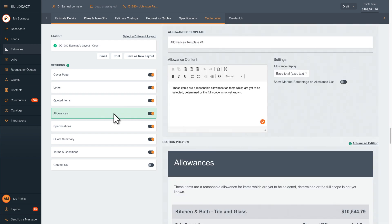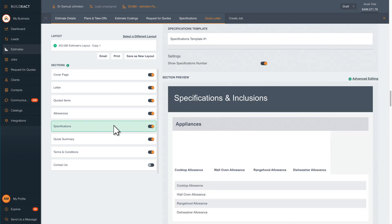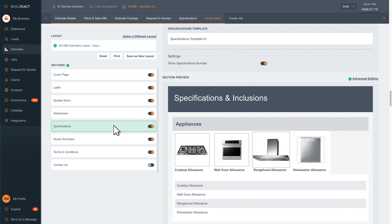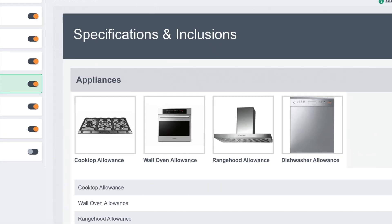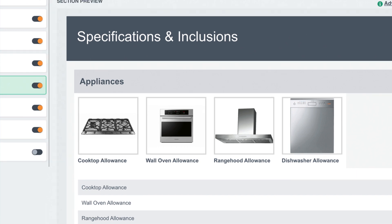Add items to be shown as allowances for your customer. In the specifications area you can add images of selection items. Add these images into BuildExact once and reuse across your quotes.